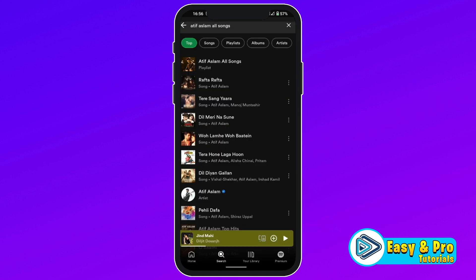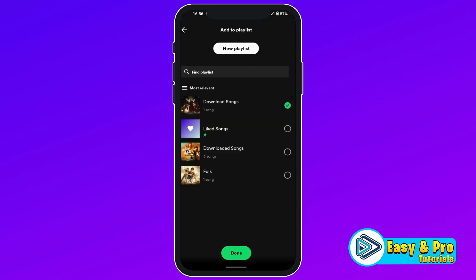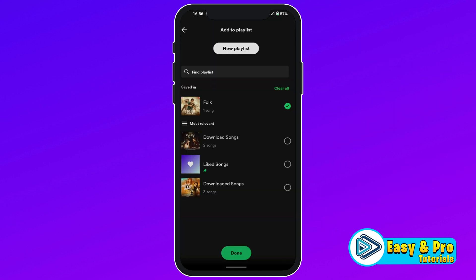Click on create. Now you have to select the songs that you want to download. Click on these three dots, add to playlist, and choose the playlist of download songs. Do this with all the songs that you want to download.